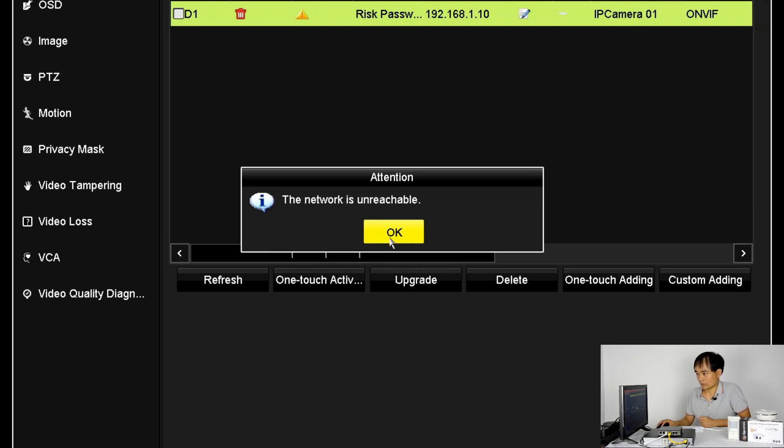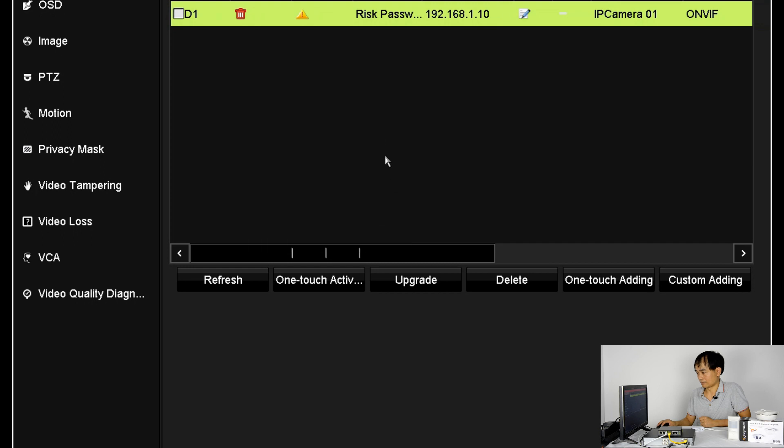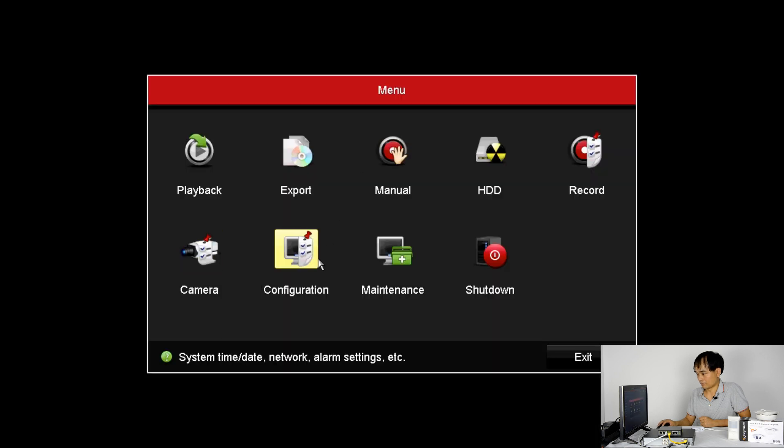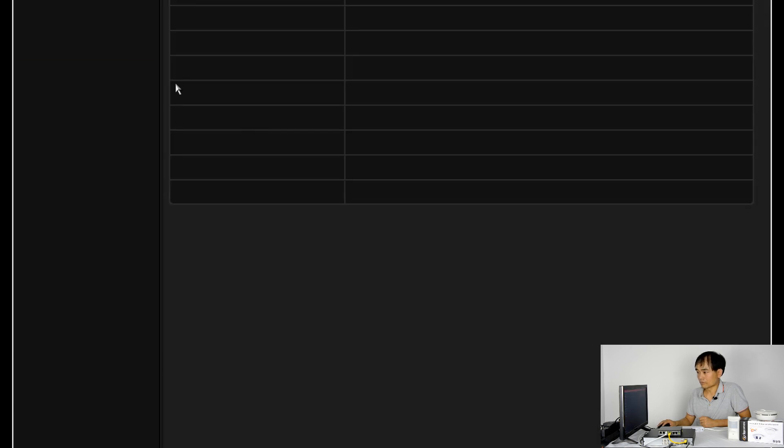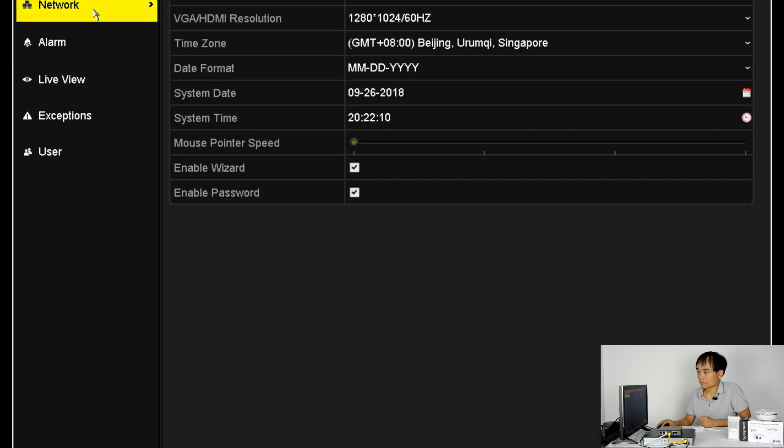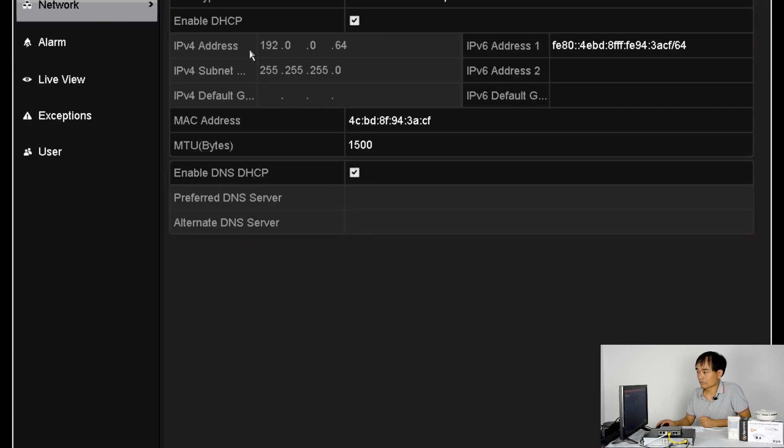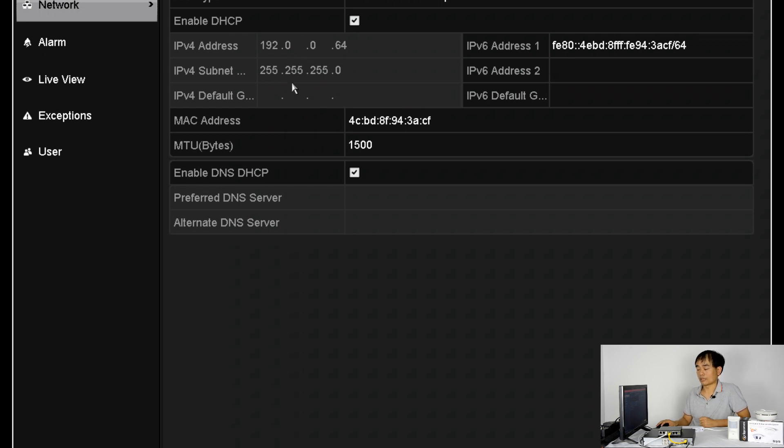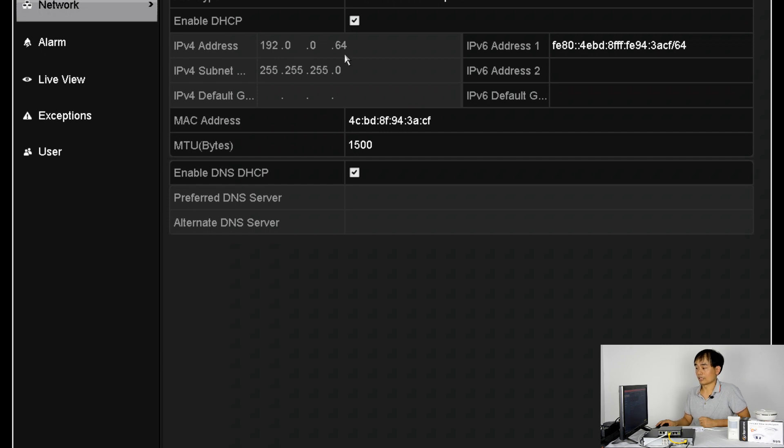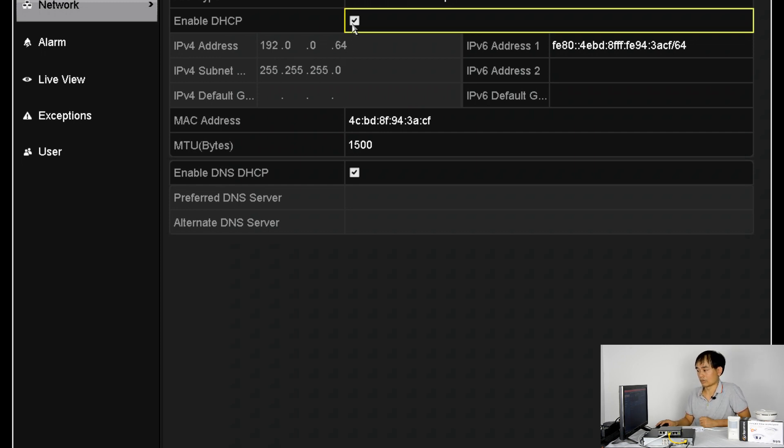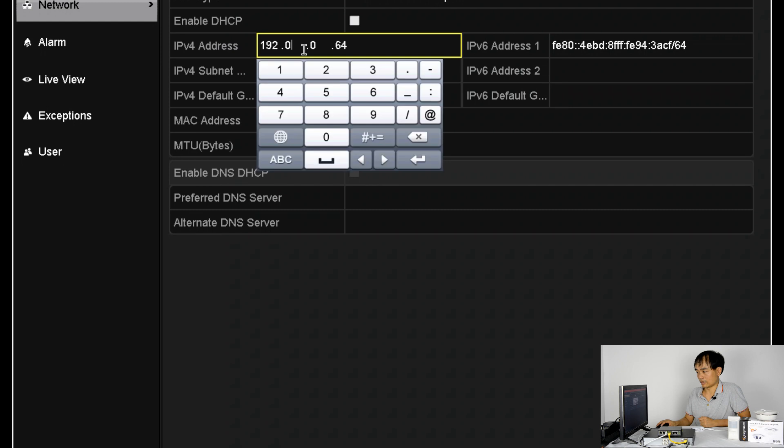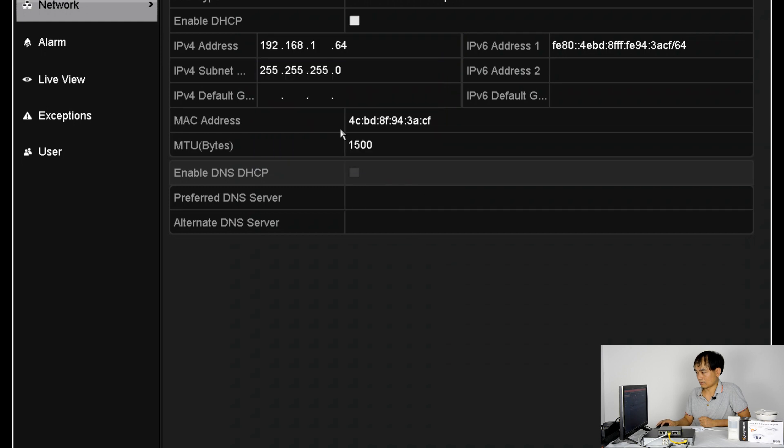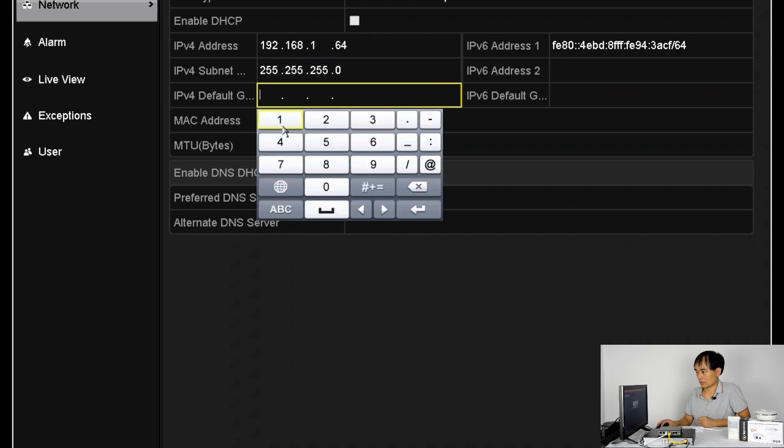Alright, now let's go to the level setting. The subnet setting is not correct. So we need to change either the setting of the level setting of the recorder or the level setting of the camera. It's more easy to change the level setting of the recorder here. So we change to the same subnet. Also the gateway. It's working now.